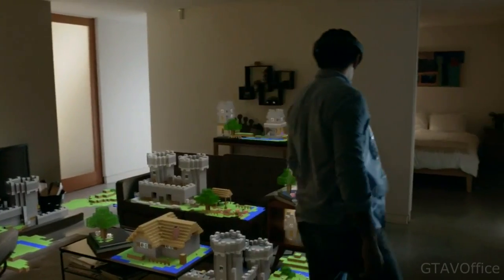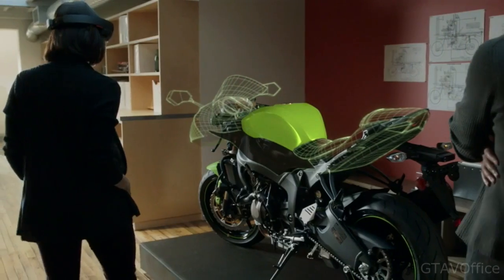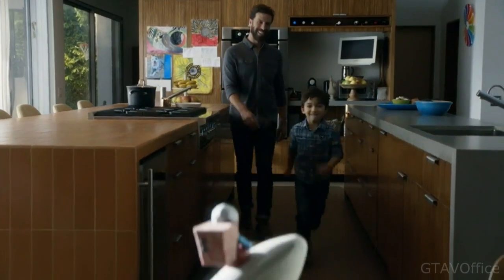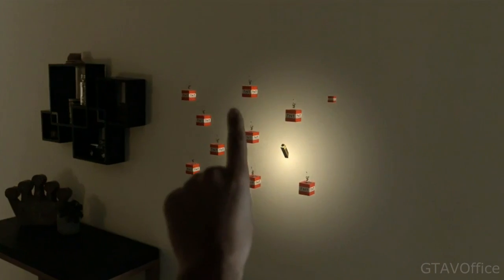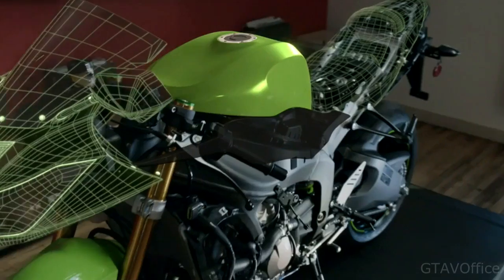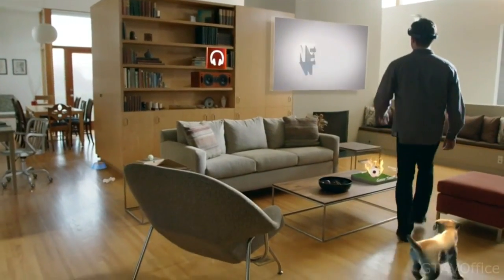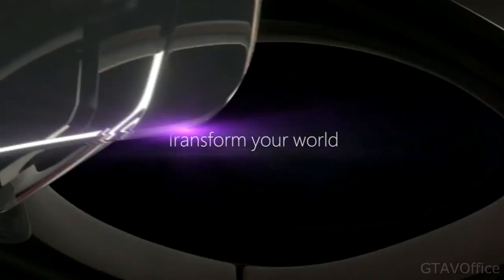Because when you change the way you see the world, you can change the world you see. This is your world with holograms.